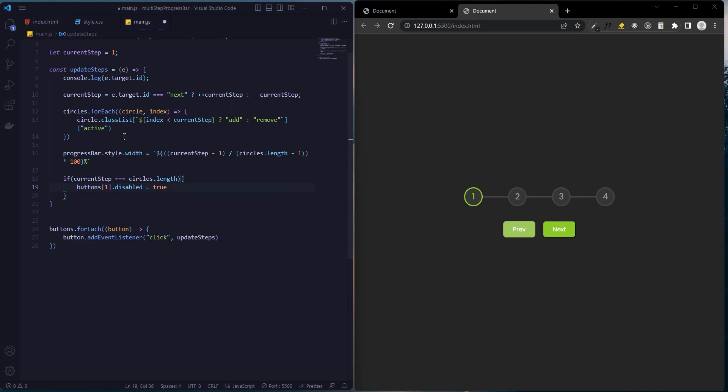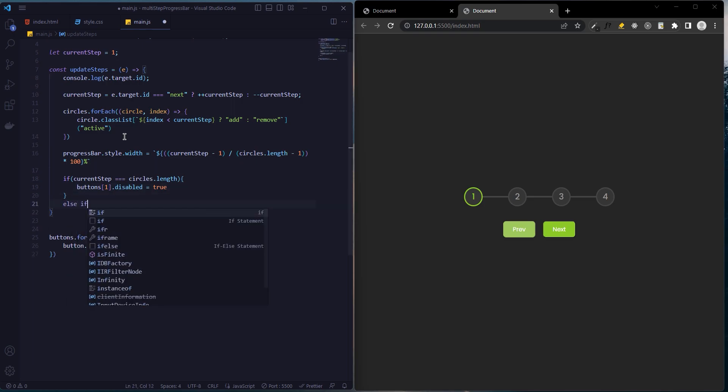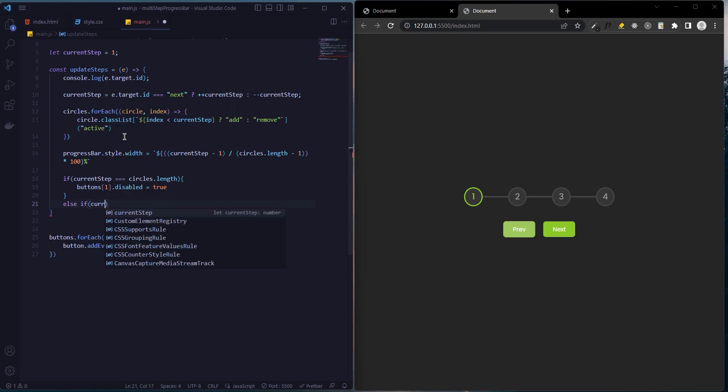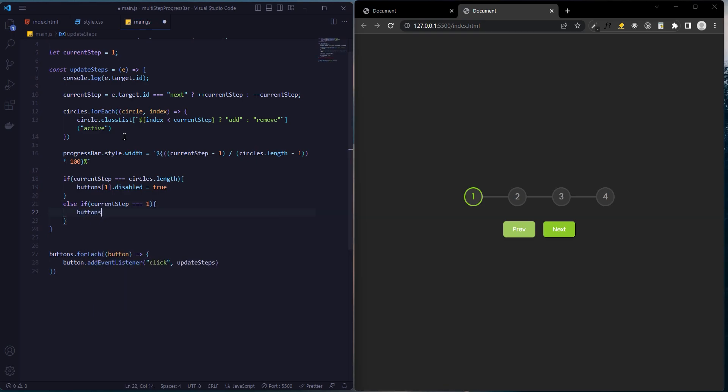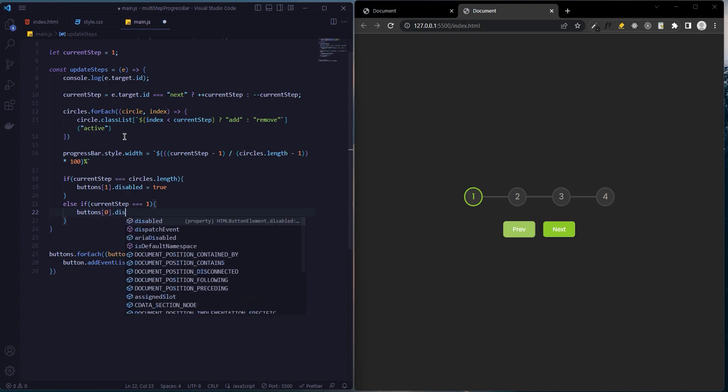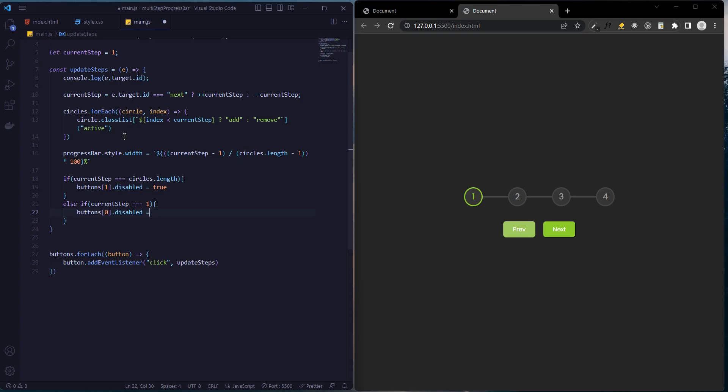The previous button is index 0 and the next button is index 1. Else if current step is equal to one, previous button disabled is true.